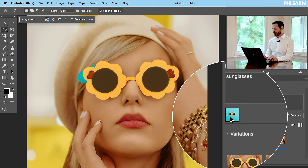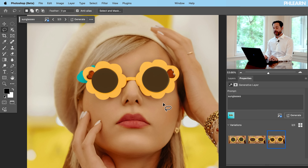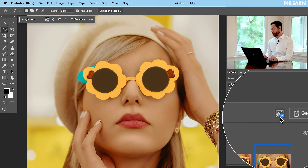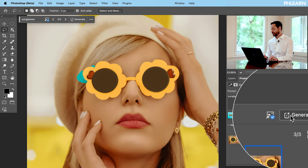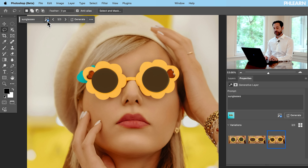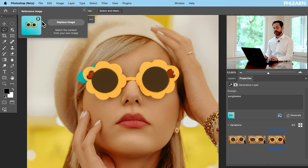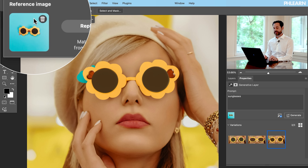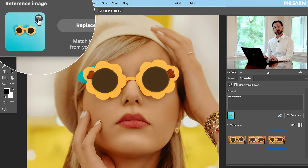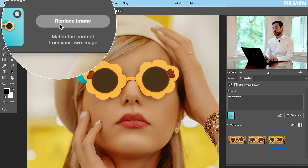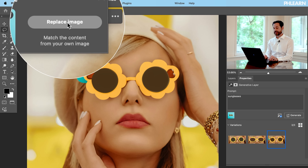Now you can see you have your reference image here. What happens if you want to change your reference image? You don't have to create a new selection or a new generative fill layer. All you have to do is click on this icon right over here next to Generate in the contextual taskbar. You can see this is our reference image — you can choose to delete it, which will just give you whatever AI decides sunglasses look like, or you can go to Replace Image.